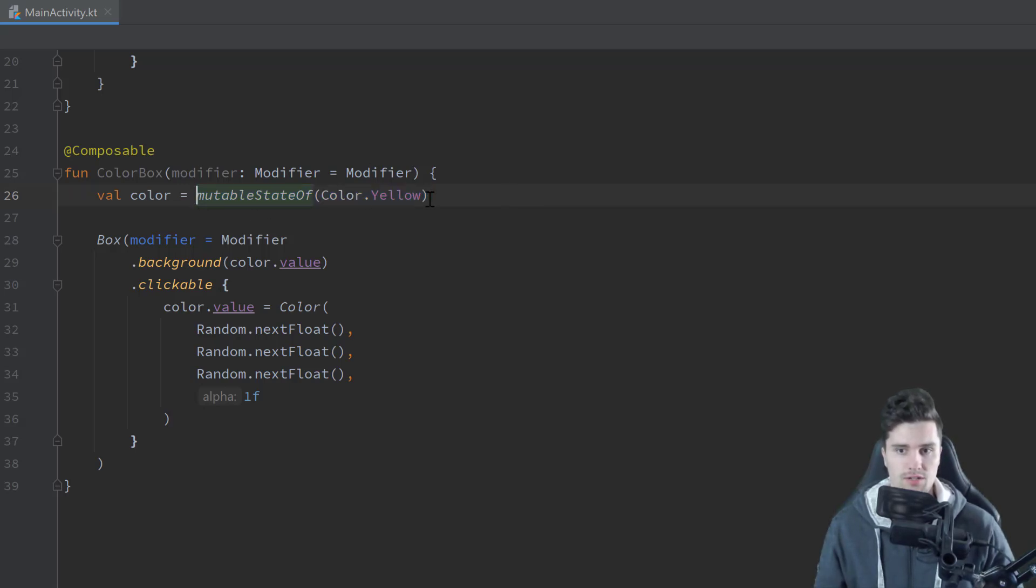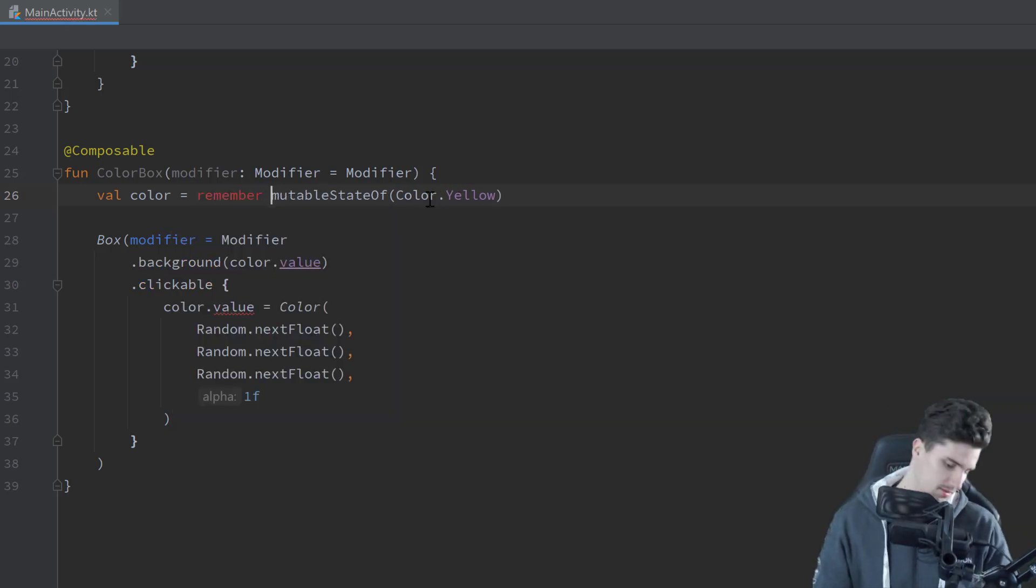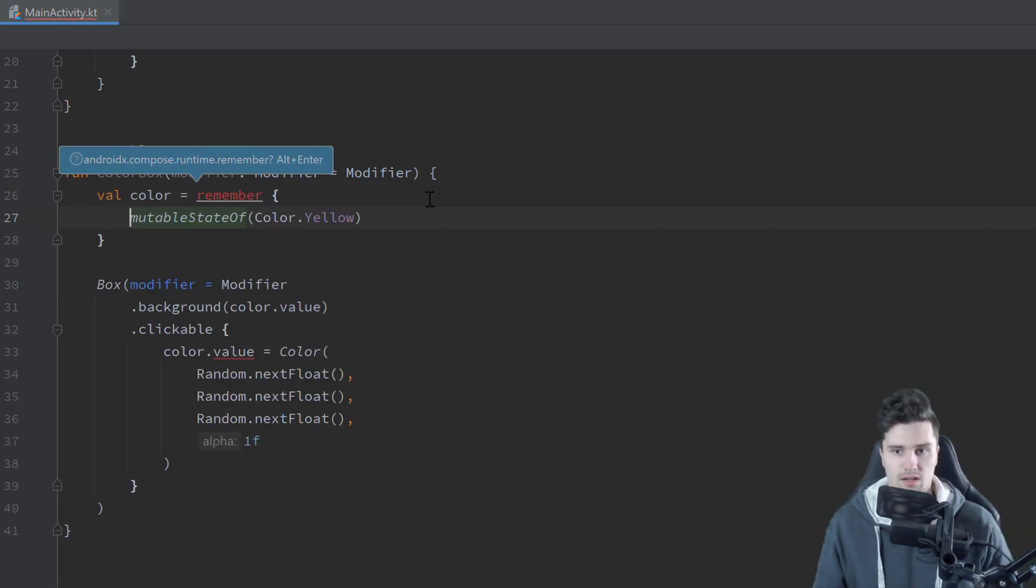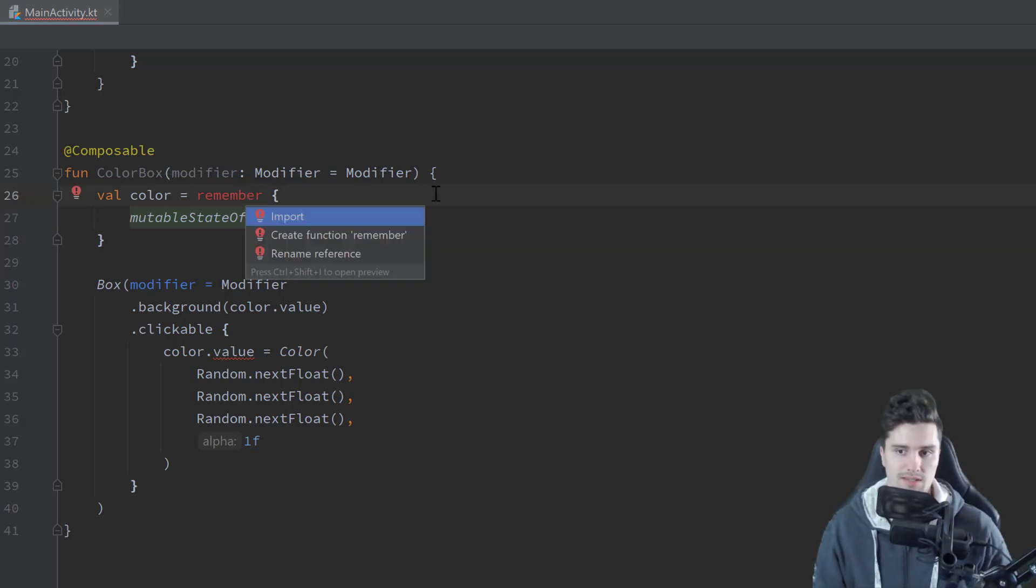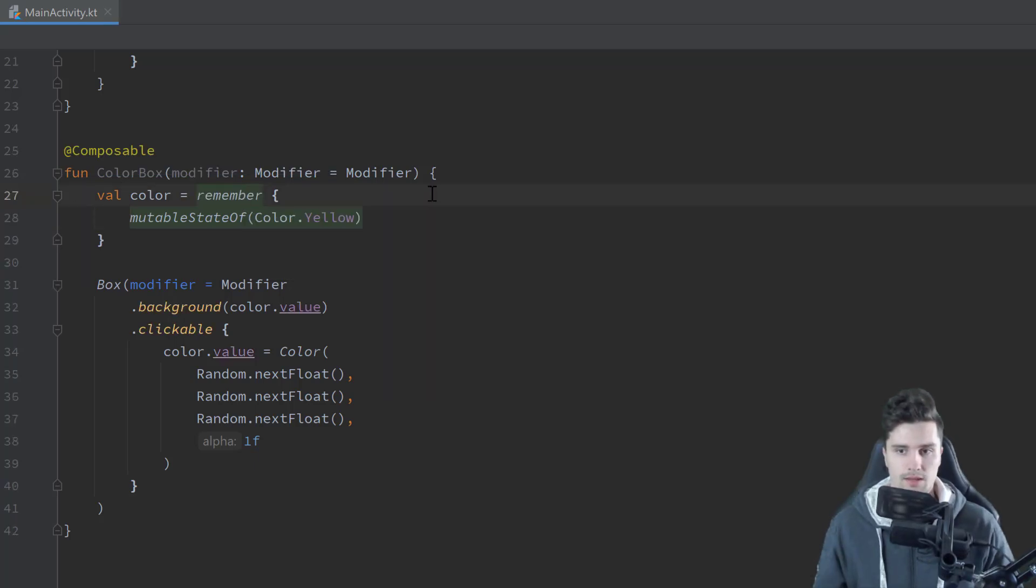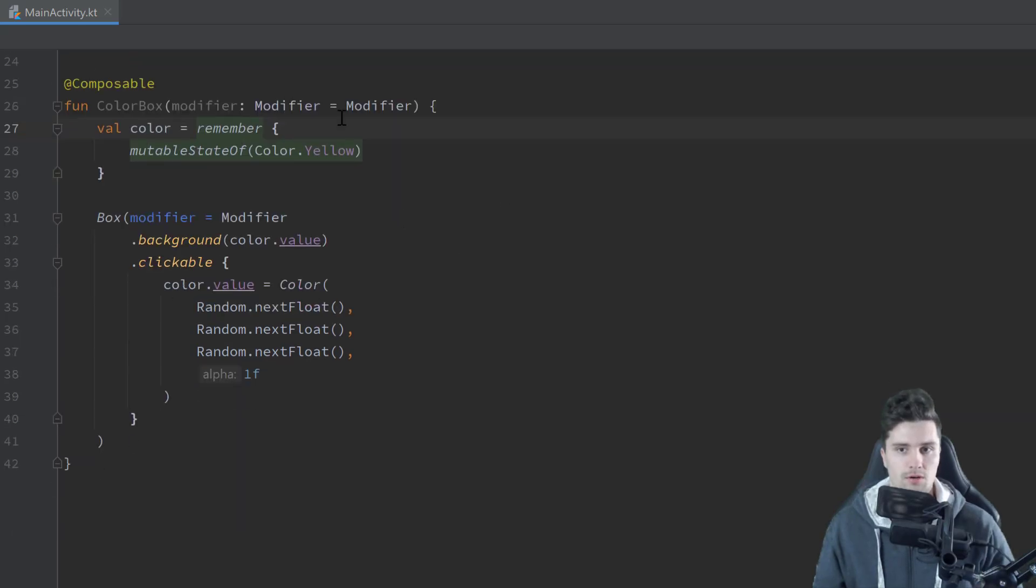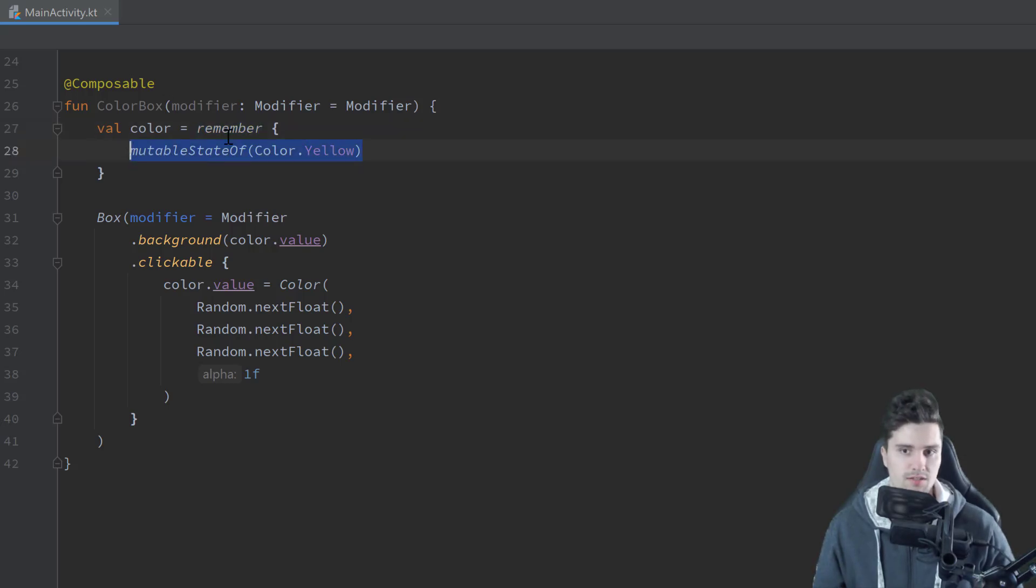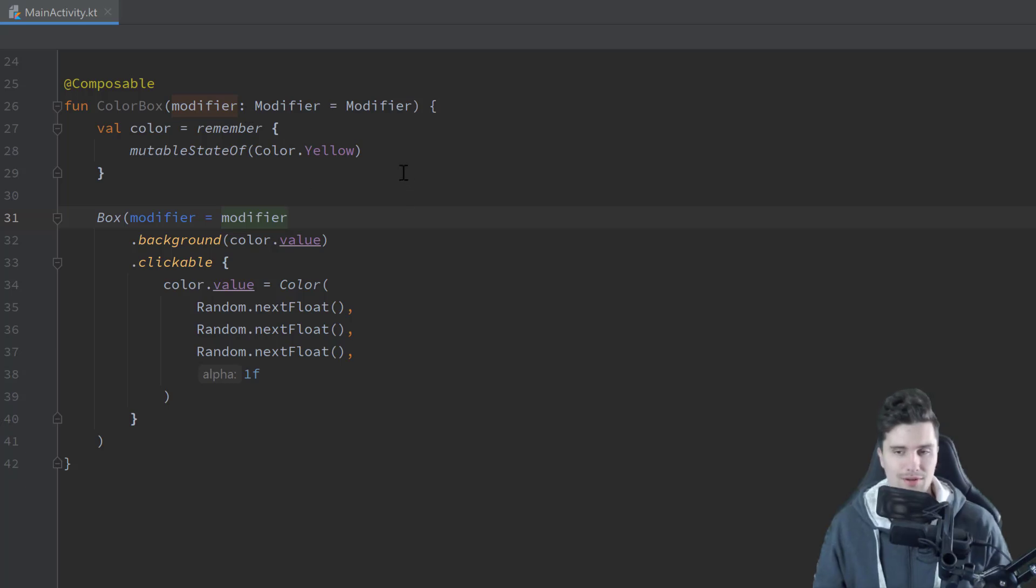That is a lambda function that comes from Compose. We need to import that pressing Alt plus Enter. And well, it will just remember the value of this state from the last composition. So it won't reset that value on every recomposition. And you will stumble over this remember keyword here quite a lot in Compose. So it just means, okay, when this box is recomposed, we actually don't want to reset this value. That's all it does. And by the way, we should use this modifier here instead of the default one. Otherwise, that is pretty pointless.